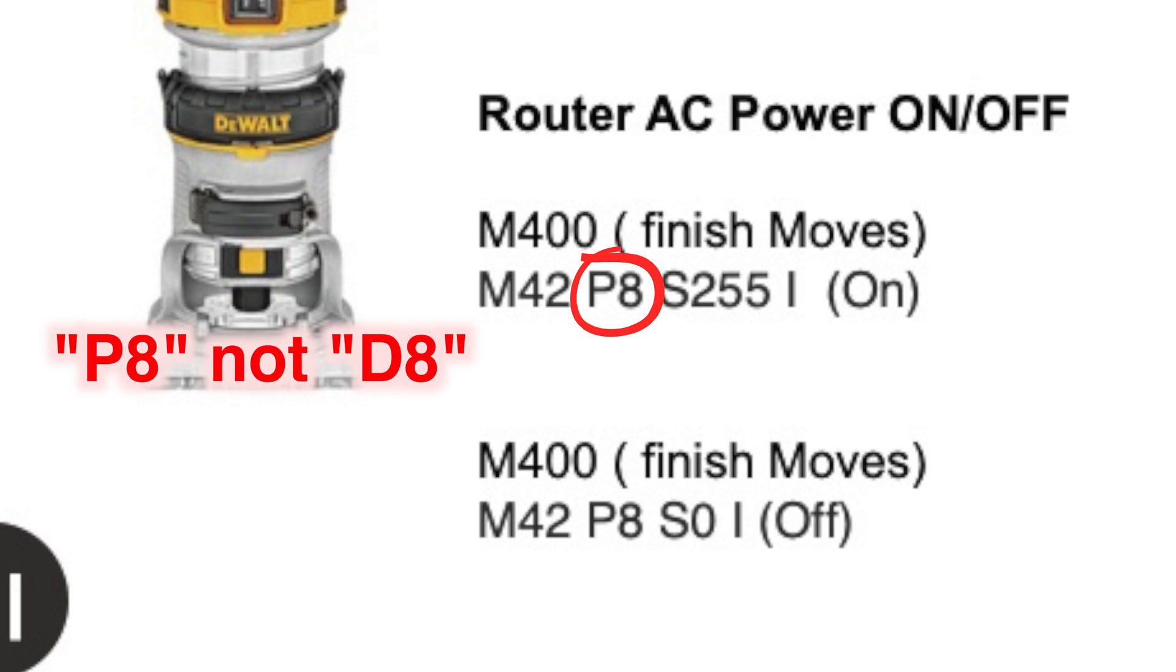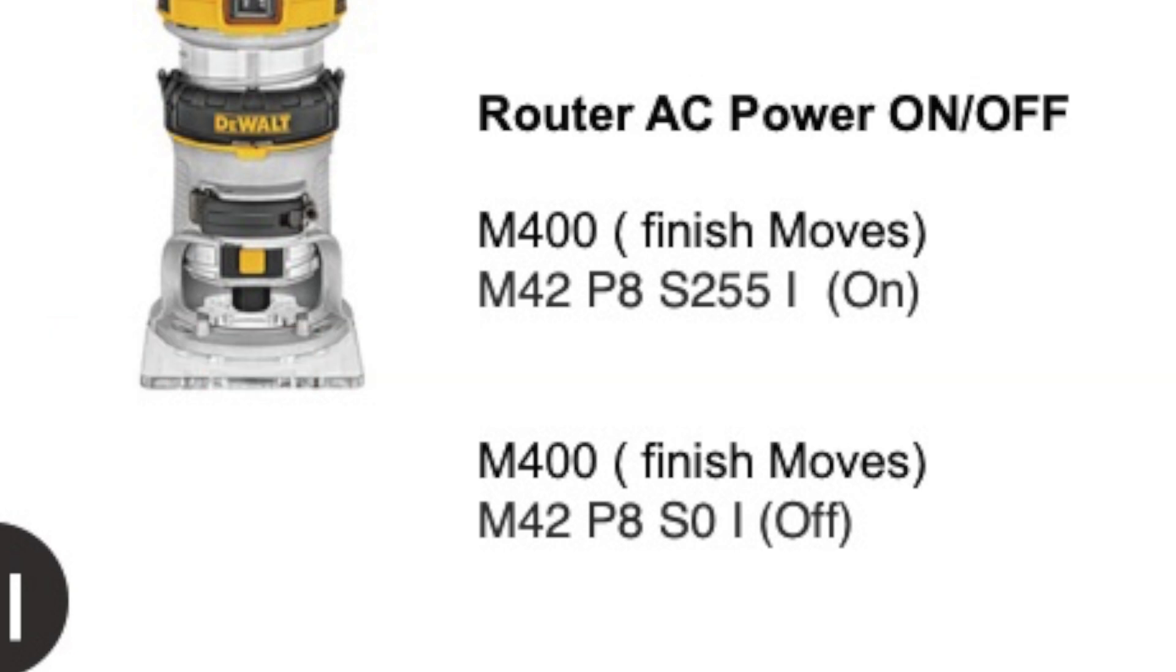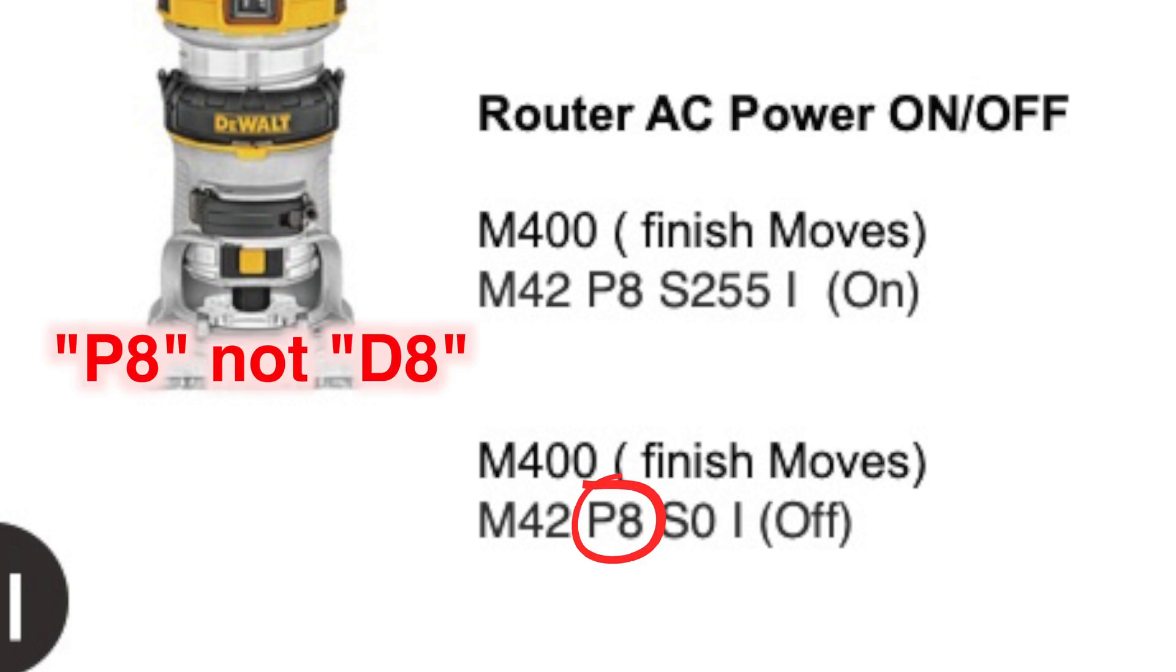So let's turn the router AC on and off with M400, which makes all the moves finish first before it does the M42 D8 S255. And we use the I because this pin, D8, is a sensitive pin in sensitive pins.h and will not allow you to change it without the I being on there or changing the pins in sensitive pins.h, which I didn't seem to have a lot of luck with. So you know, just throw the I on there. And of course, to turn it off, M400 finish moves and M42 D8 S0 I, of course, to tell to ignore the fact that it's a sensitive pin.